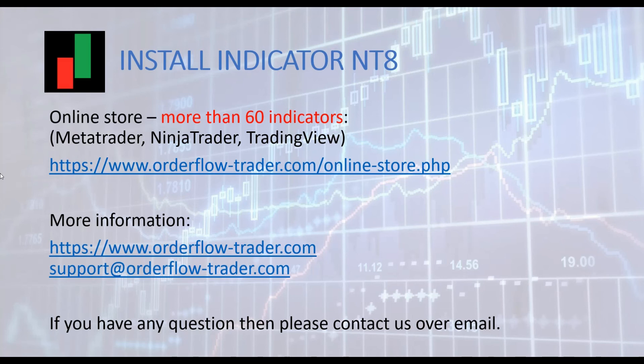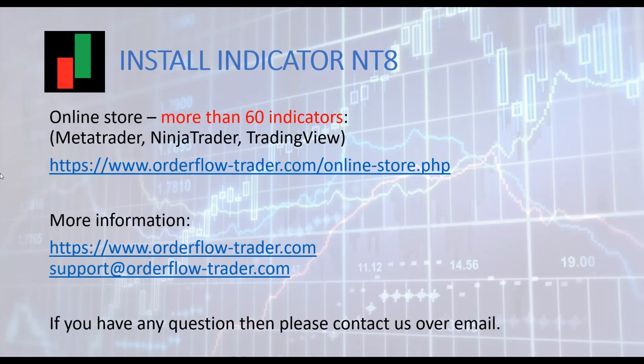You can also visit our online store where we offer more than 60 high quality indicators for MetaTrader, TradingView and NinjaTrader. Finally, if you have questions then you can contact us over email. We are always here to help.